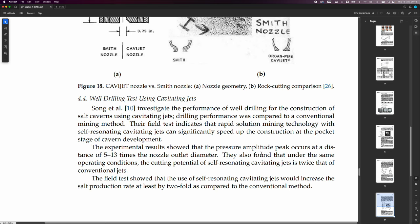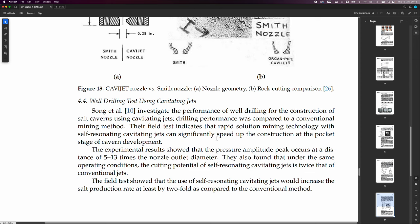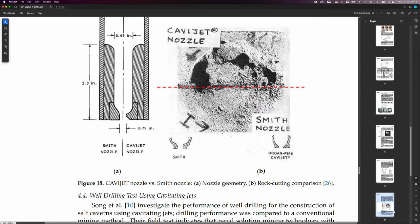And it's saying down here, the experimental results showed that the pressure amplitude peak occurs at a distance of 5 to 13 times the nozzle outlet diameter. They also found that under the same operating conditions, the cutting potential of self-resonating cavitating jets is twice that of conventional jets.